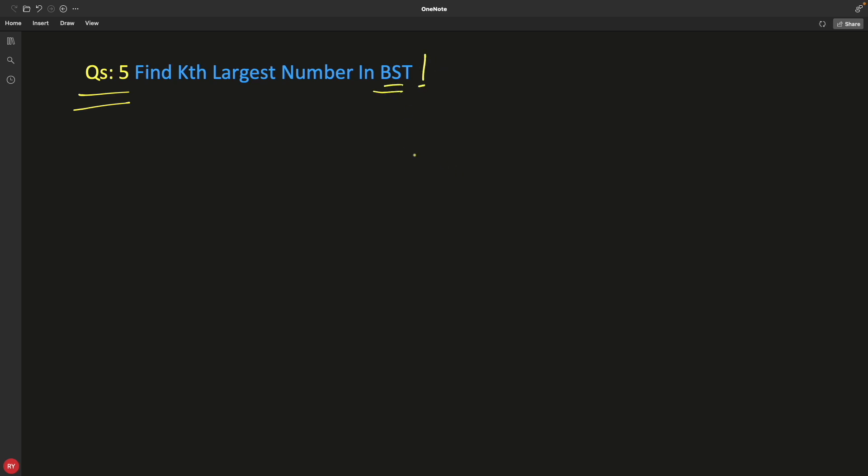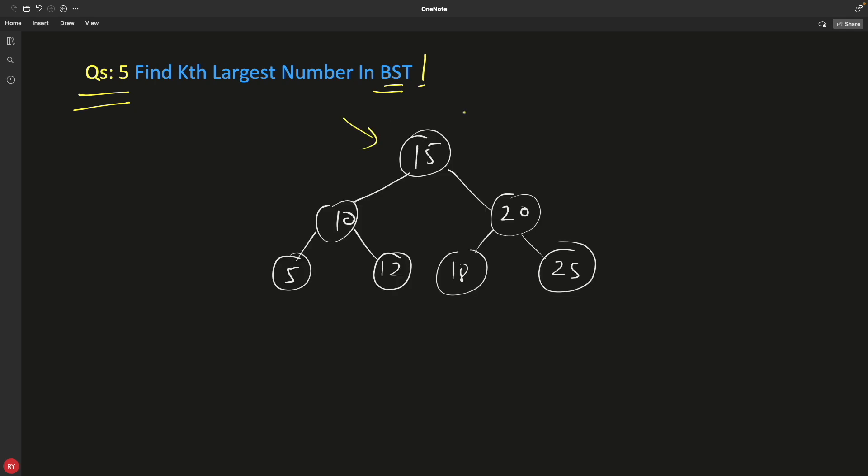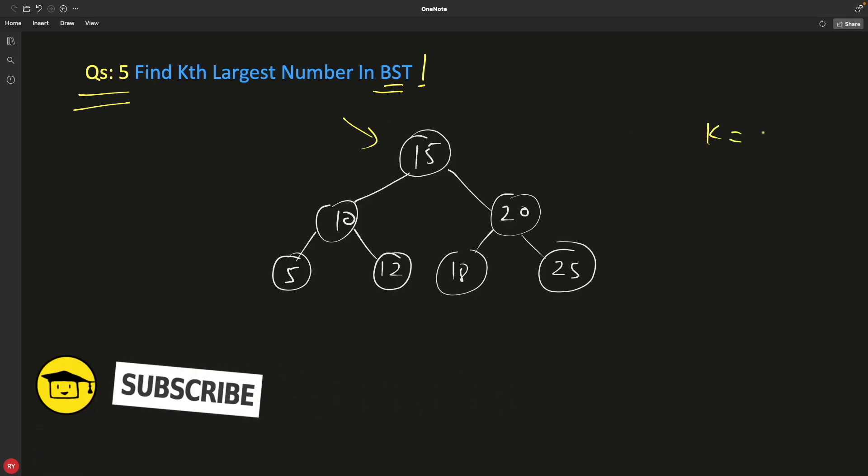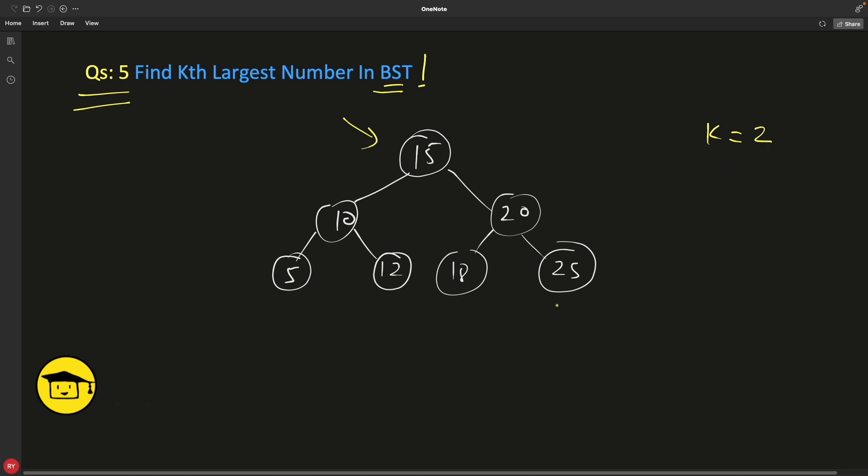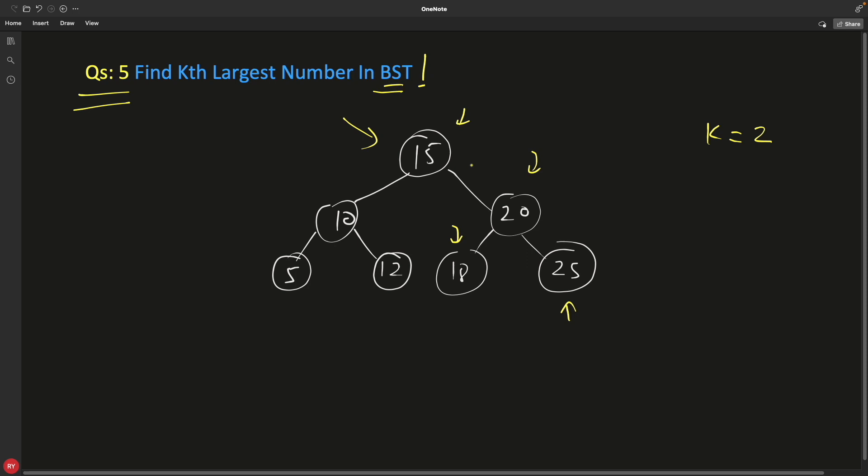So if your BST is like this and I ask you for the kth largest number, if I tell you second largest number, then the largest number is this guy, second largest is this guy, and similarly third largest is this guy, fourth largest is this guy. So you see that we are going in a reverse direction.